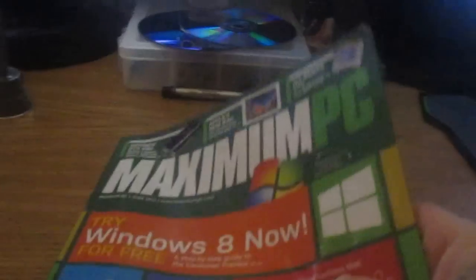Maximum PC, Windows 8 Now, which I've got installing right now, well sort of.